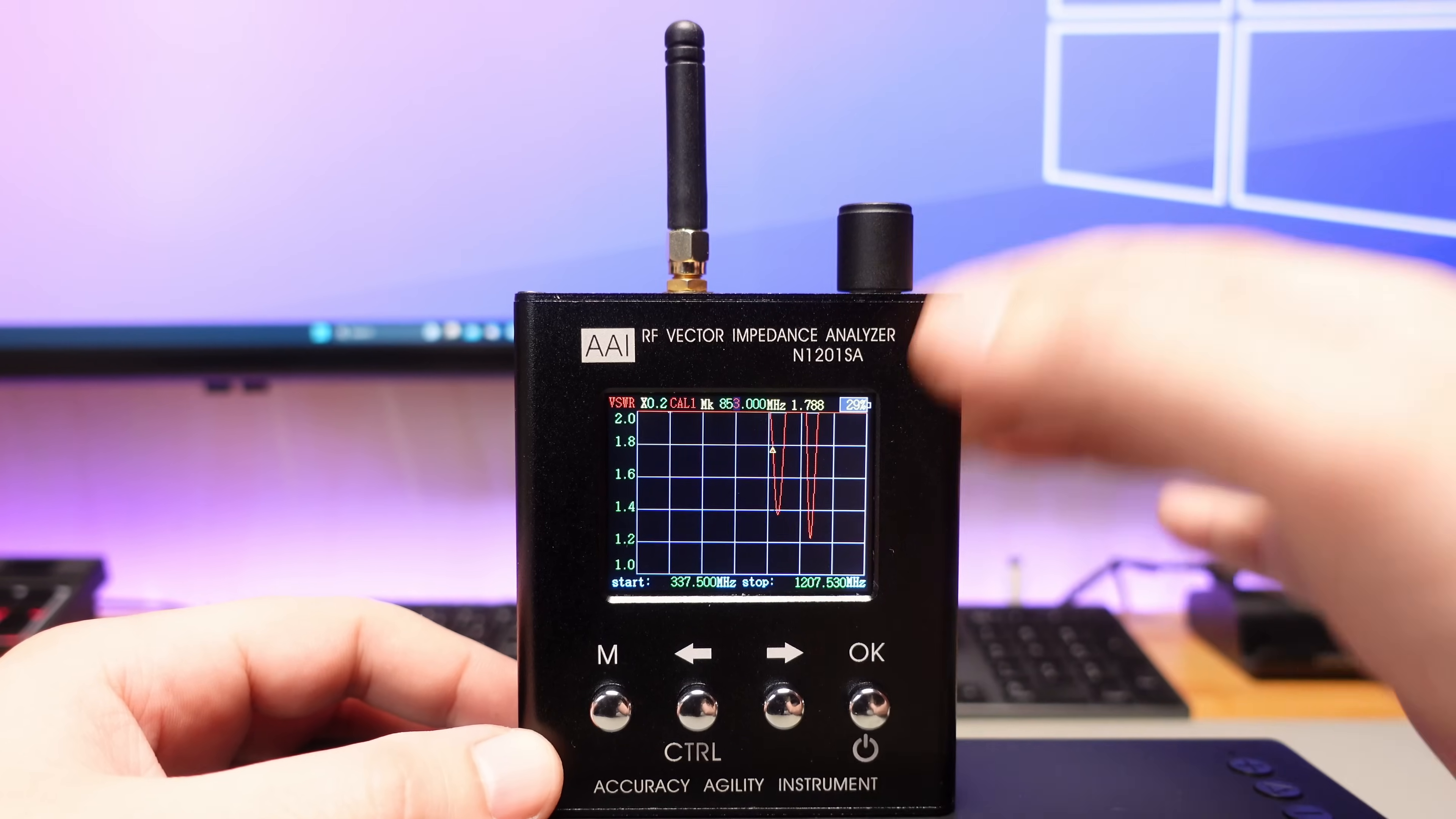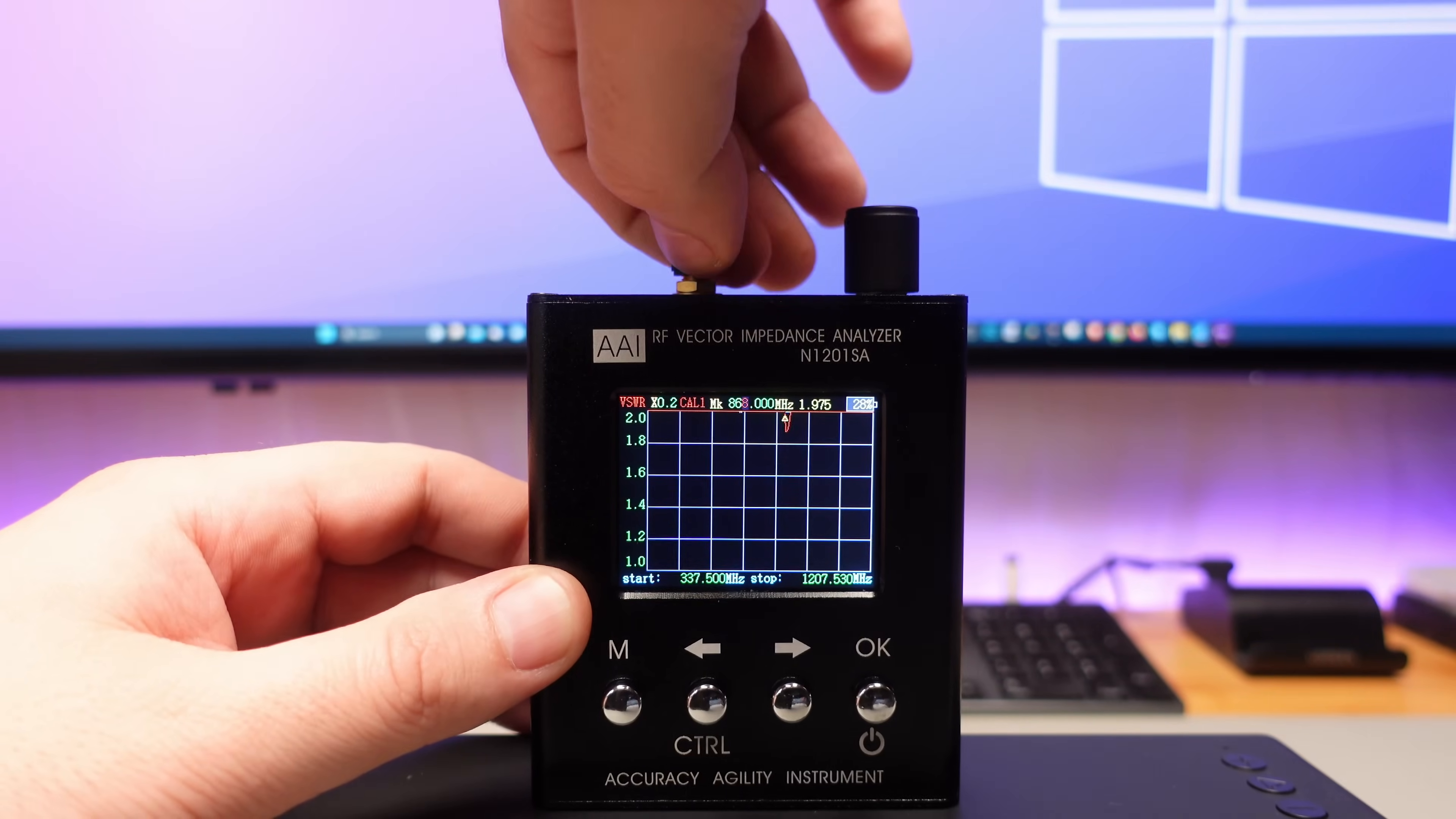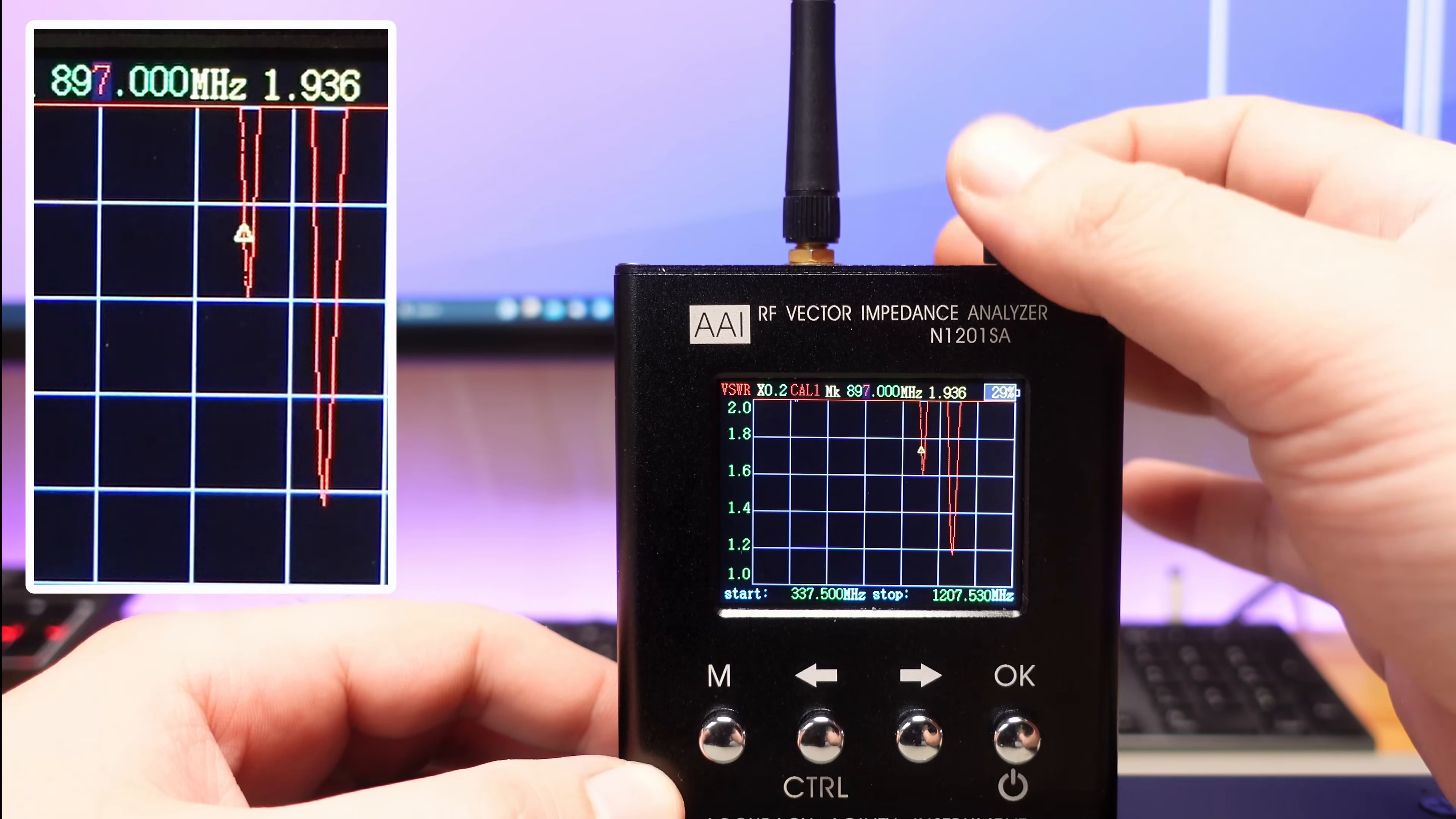Before delving into the range test, it's crucial to discuss a significant topic: antennas. I've conducted antenna tests using two sets. One set is optimized for 868 MHz, while the second is tuned to 903 MHz. As a result, using the second antenna on 868 MHz will yield a poor range due to unfavorable SWR.